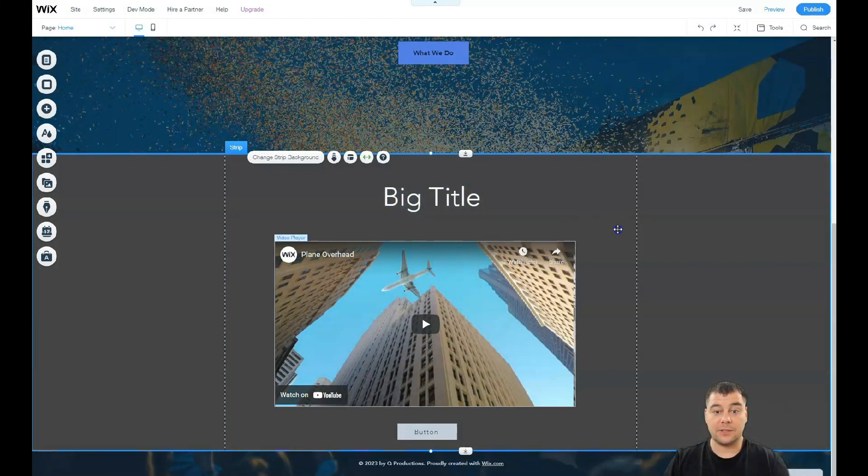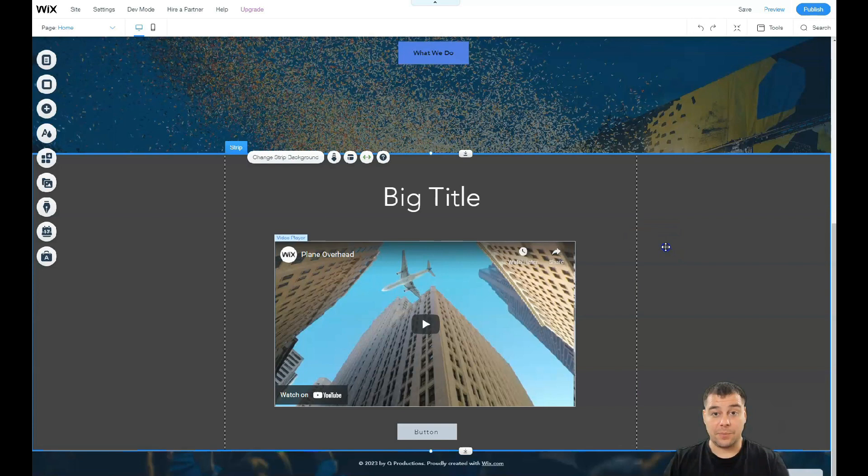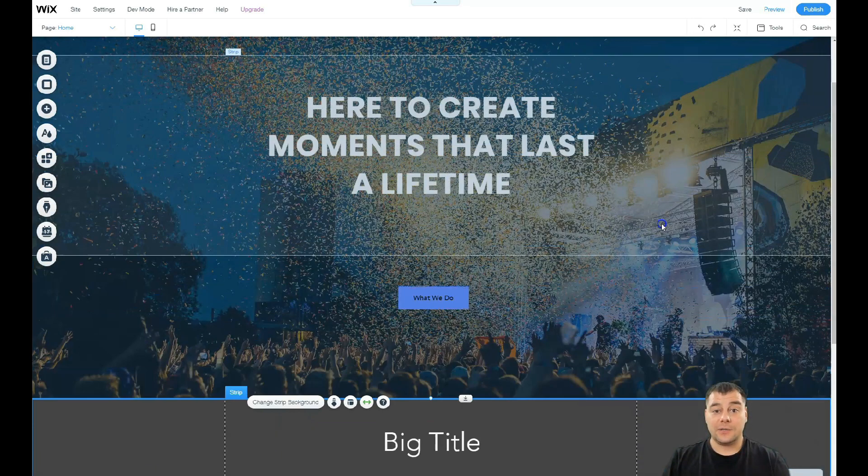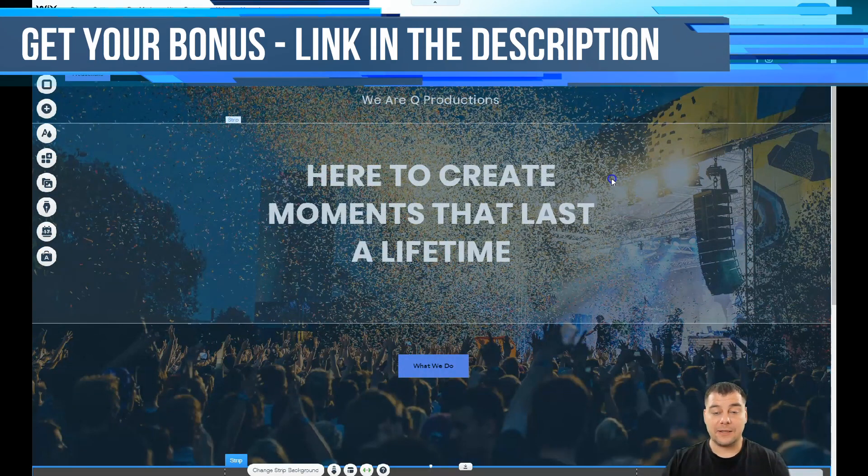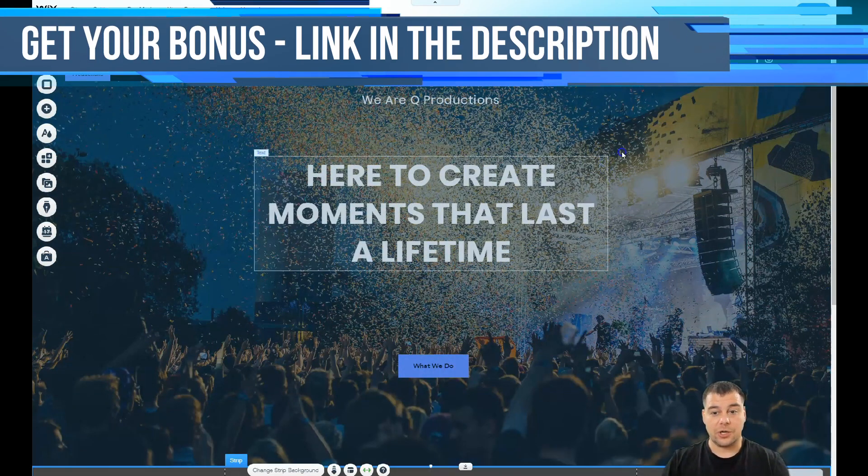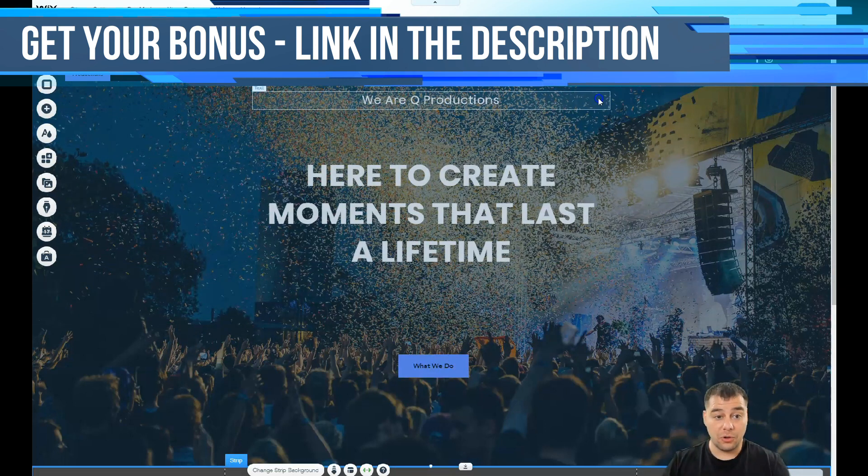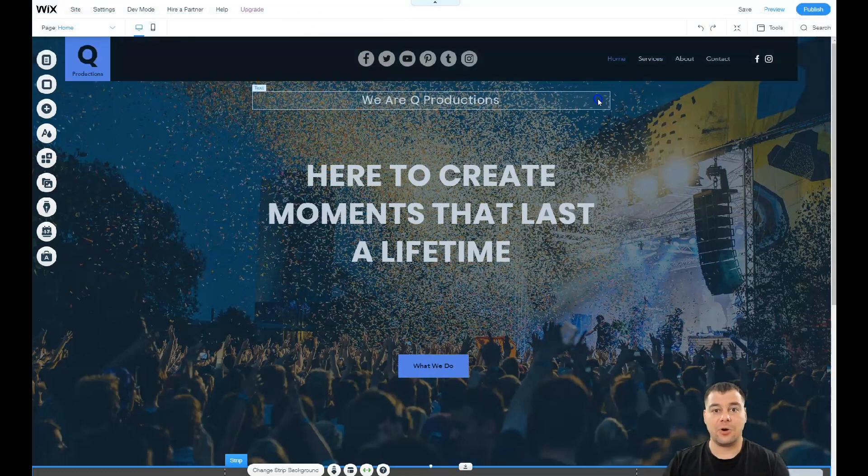If you want to start doing it right now, jump to the description of this video, find the link, pass the registration, and you can make that happen with Facebook or Google. It's absolutely simple, and start building your own landing page or website because it's really, really fast, easy, and definitely without extra effort.